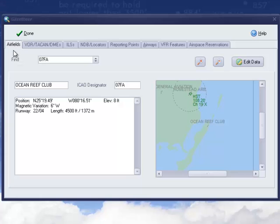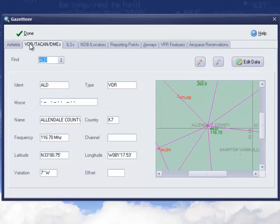The Gazetteer allows you to examine and edit any part of the radio aids environment.